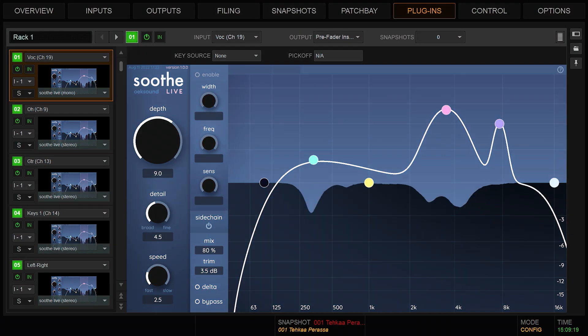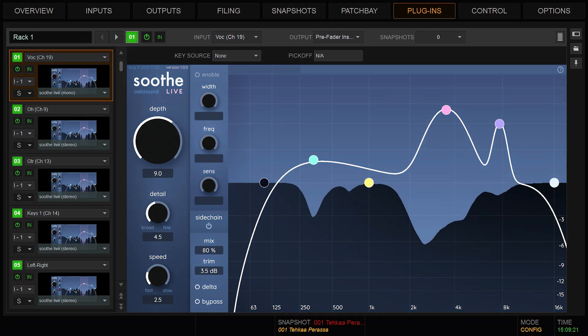Welcome to this quick start video, where I'll show you the basics of using Soothe Live by OX Sound. Soothe Live is a dynamic resonance suppressor that automatically detects resonances and applies suitable reduction. Let's jump right in.